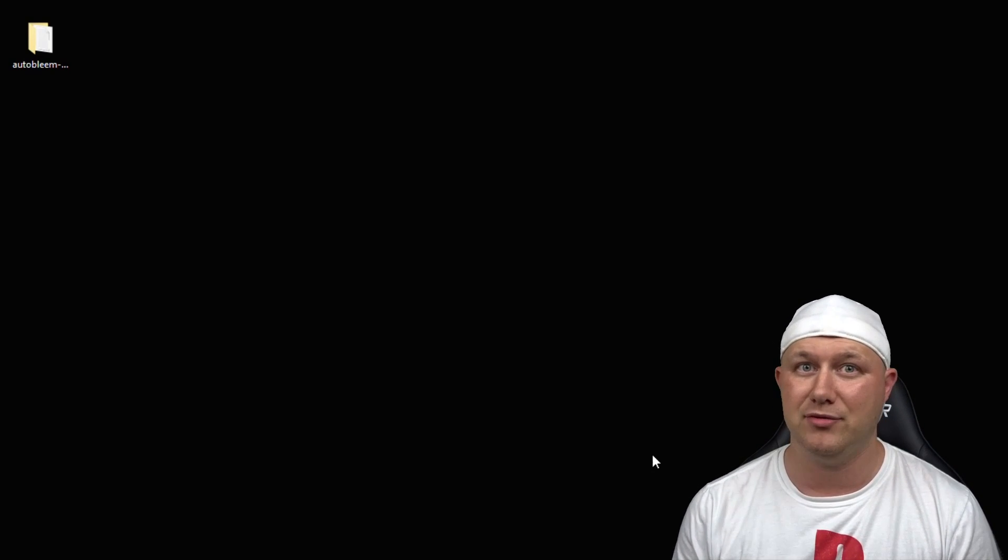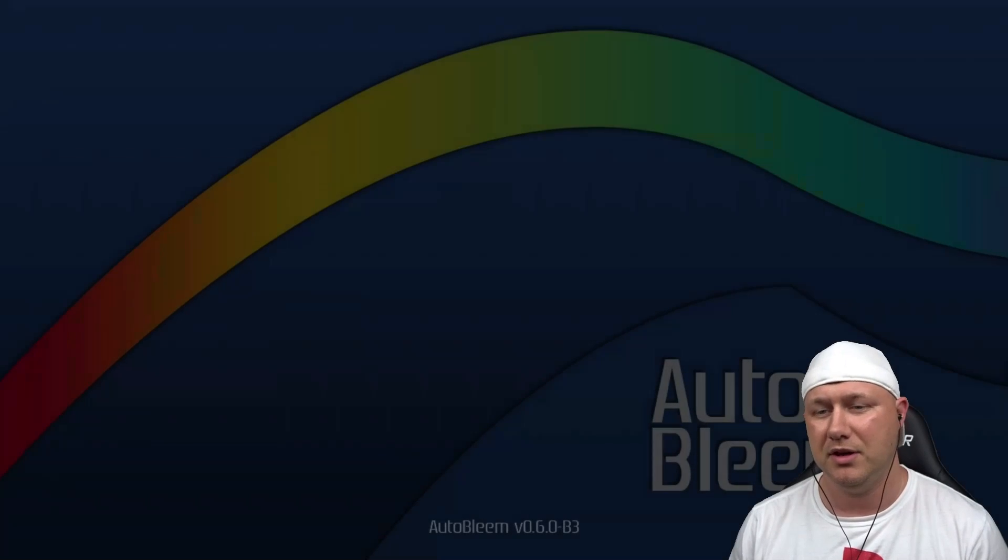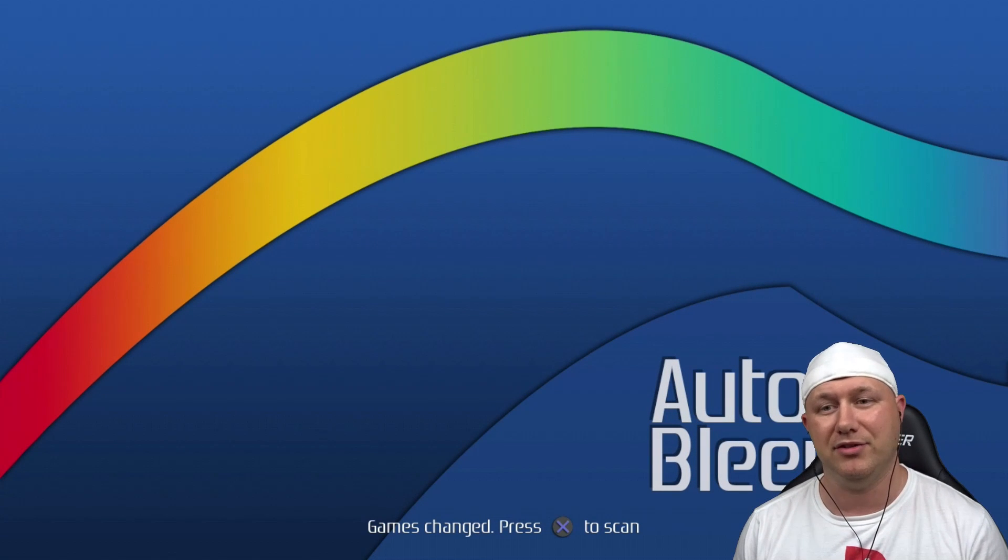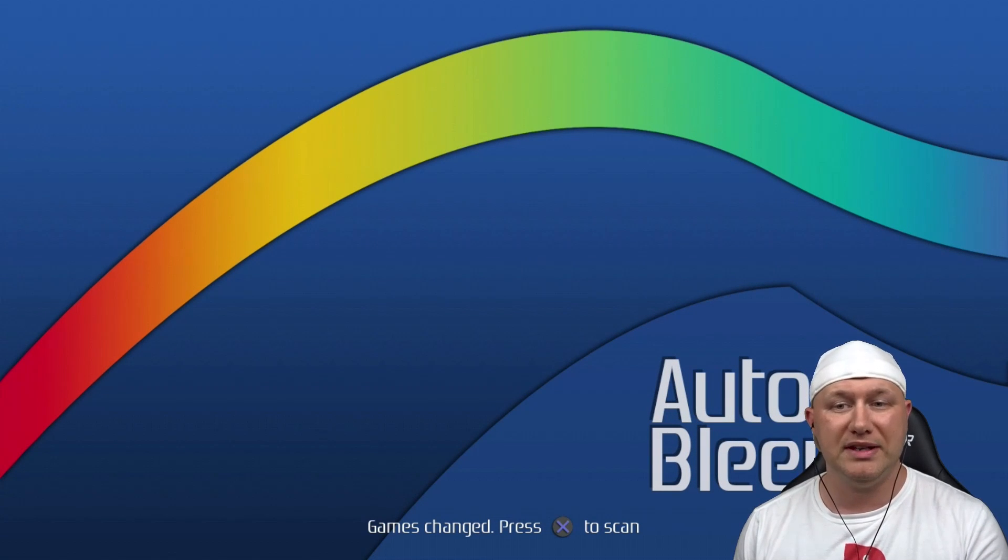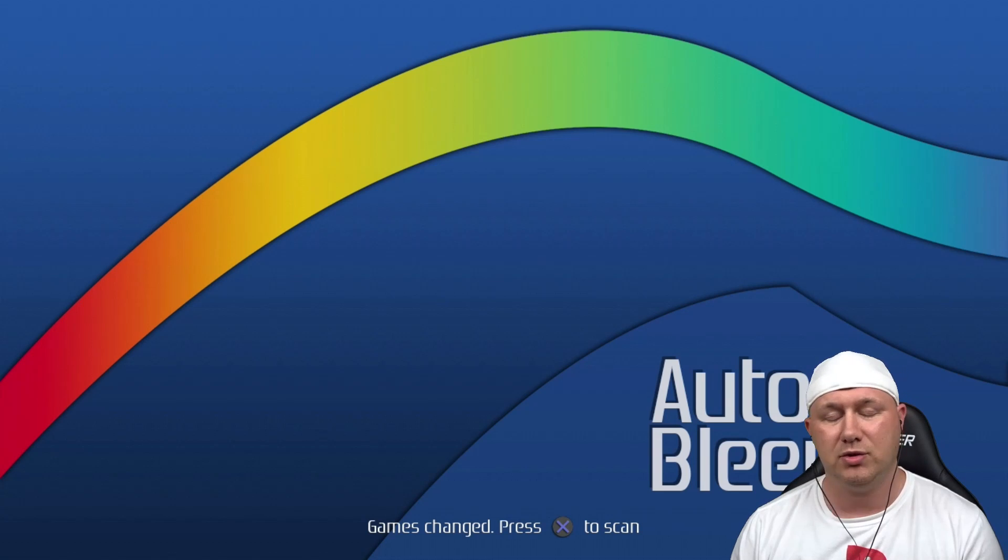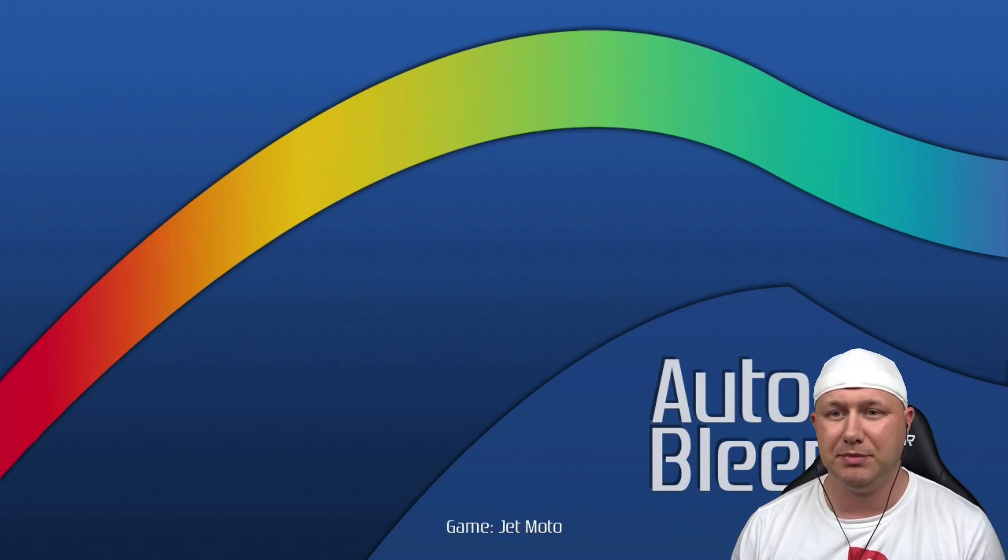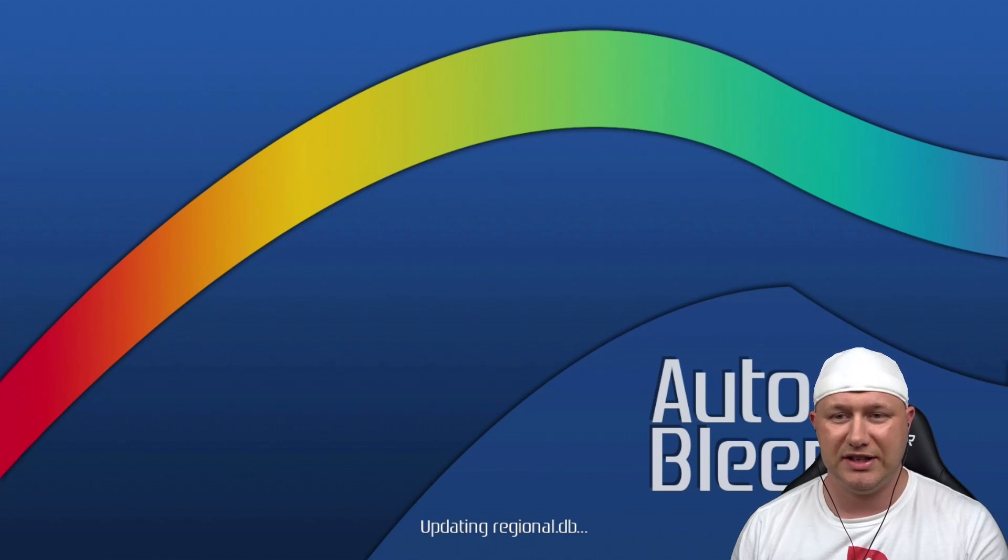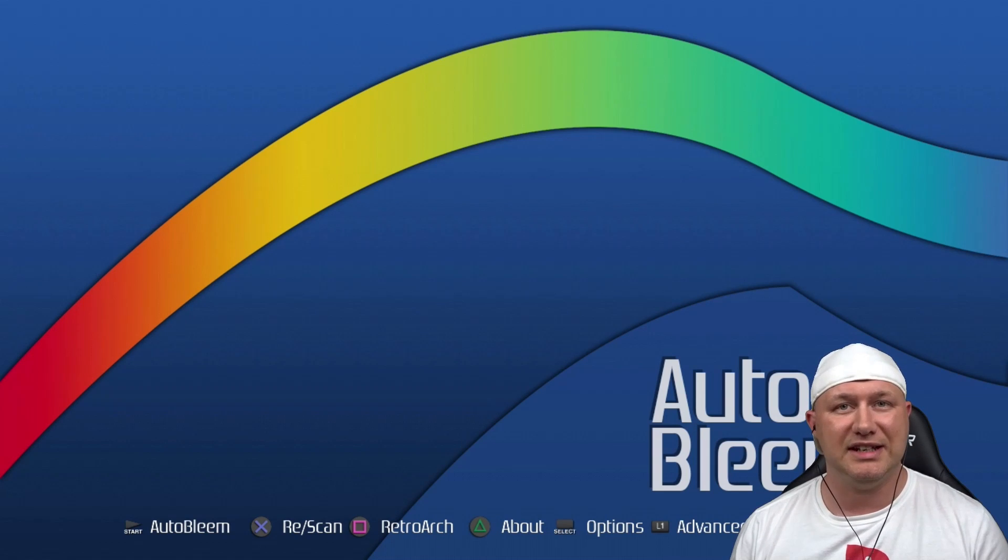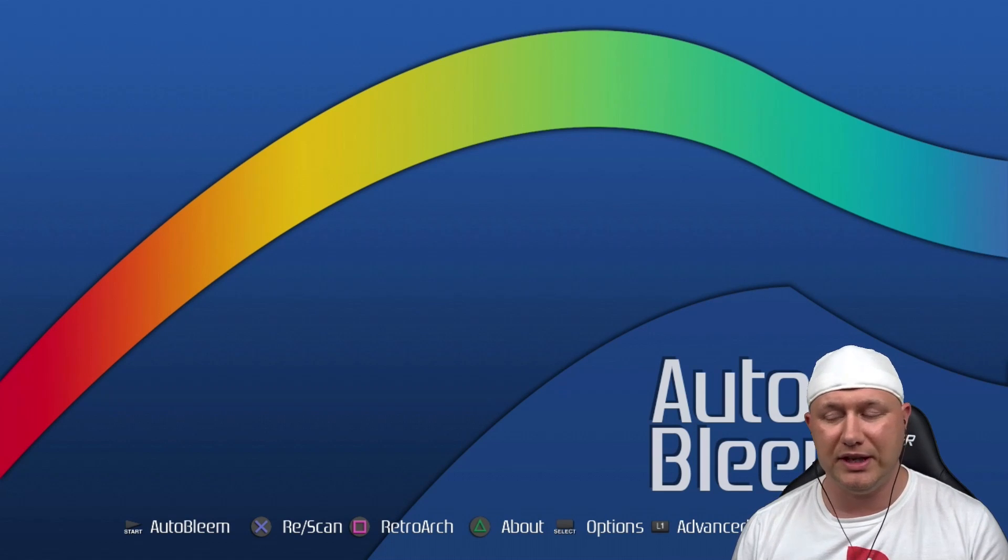So let's boot up the PlayStation Classic and take a look at the new AutoBleem beta 3 release. We're starting our PlayStation Classic up for the first time. There at the bottom, AutoBleem beta 3. You may get that notification at the bottom: games changed. So we're going to hit the X button to scan any new games that we've added. You'll get that message anytime you add a new game to your flash drive.